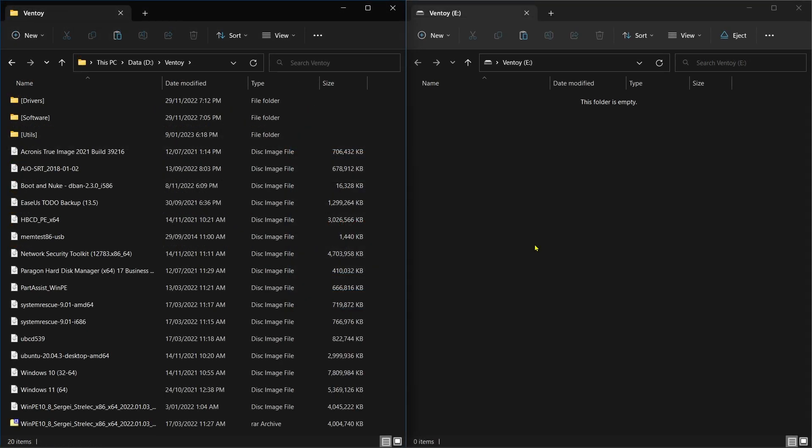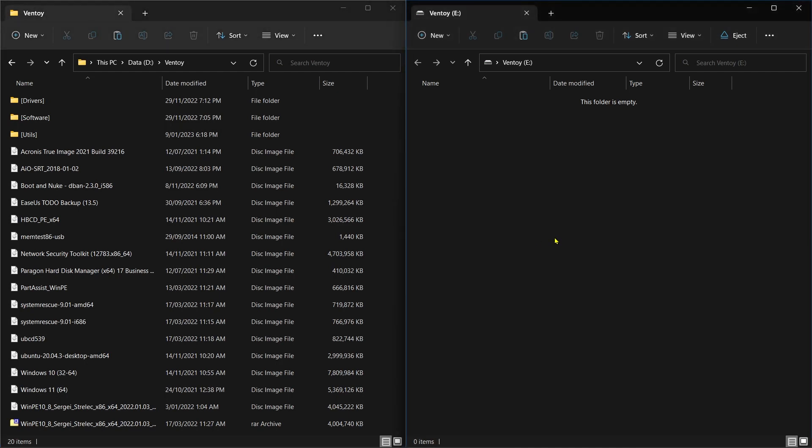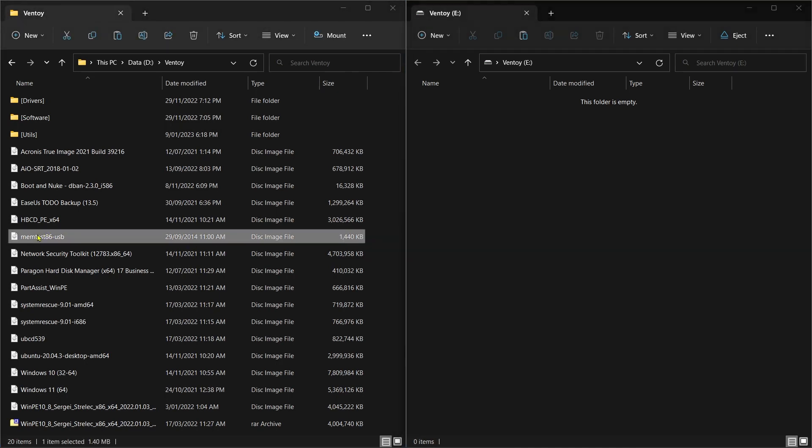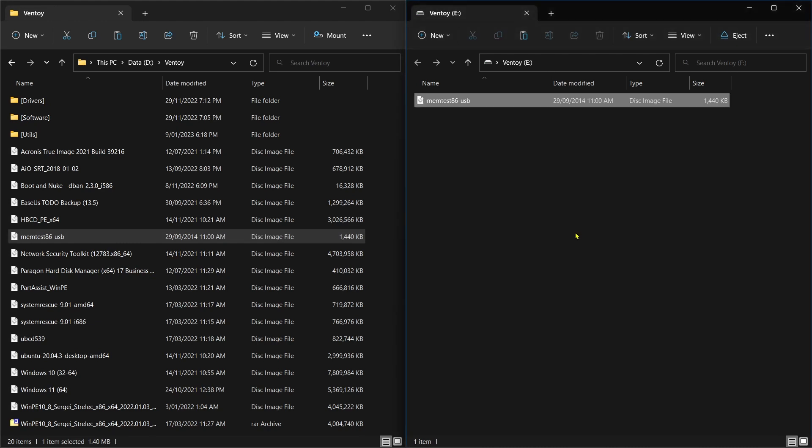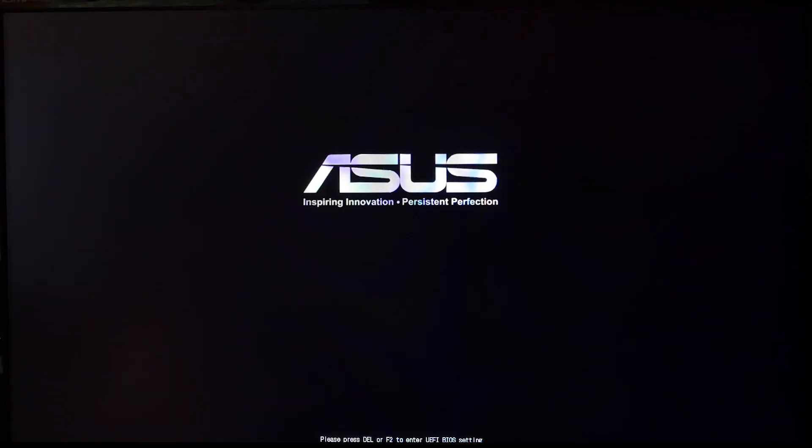Here I have some boot disks on the left, the USB stick here on the right. I'll just grab Memtest, it's small, and that's on there ready to go. Let's test it. I'm booting the USB stick I just made.